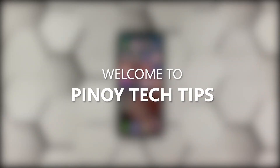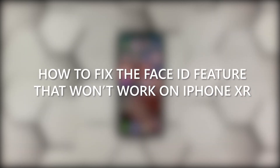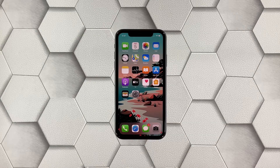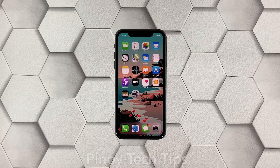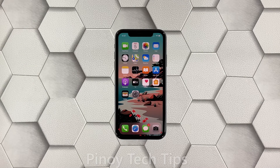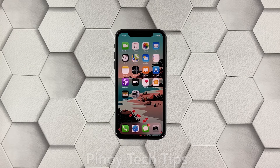Welcome to our channel. In this video we will show you what to do if the Face ID feature no longer works on your iPhone XR after the iOS 14.2 update. Face ID is one of the security features in iOS devices, wherein you can unlock your iPhone using your face. However, it seems like some iPhone XR owners are having issues unlocking their devices. If you're one of those bugged by this issue, here's what you need to do.